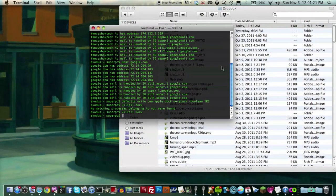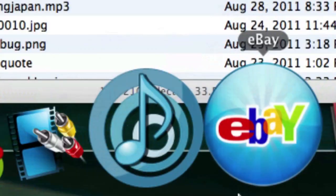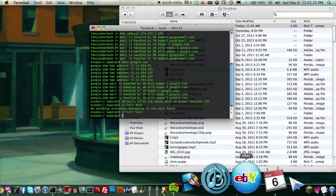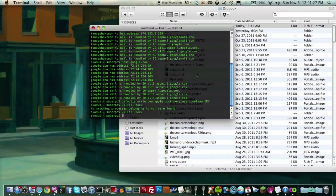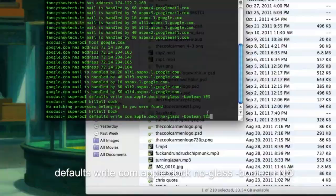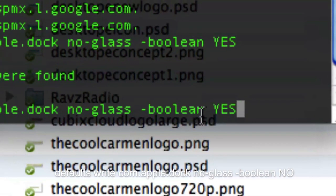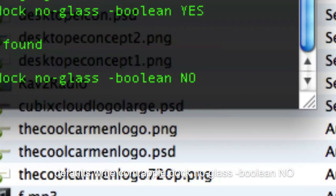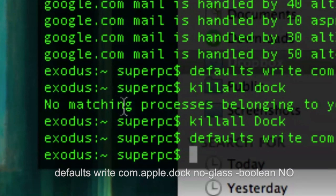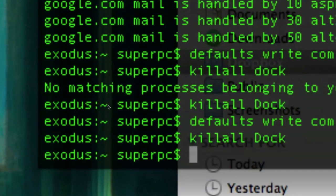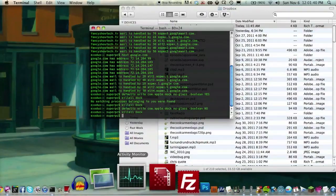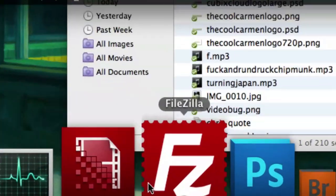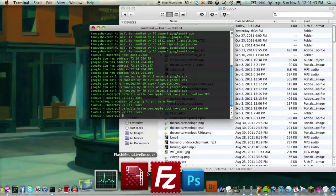I hope that didn't mess up the screencast. Probably not. And now we have the nice 2D dock. And of course, if you want to reverse this, it's a similar command except at the end where it says yes, you add that and put no. And then killall dock again. And now it'll kind of reset. And now you have the old 3D dock back again.